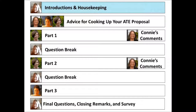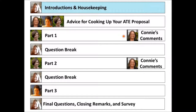To orient you to the structure of today's webinar, we are currently in the introductions and housekeeping section, highlighted in blue. We will next move into advice for cooking up your ATE proposal. The webinar has three main sections: Lori will lead the first two and Rachel will lead the third. Connie will give her perspective as an NSF program officer after each section, followed by questions. We will conclude with closing remarks, resources, reminders about coming events, and a feedback survey available immediately following the presentation.